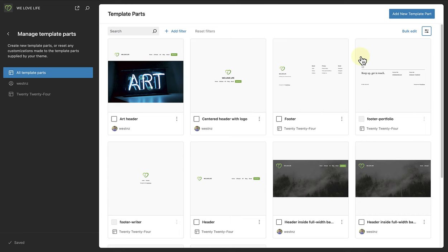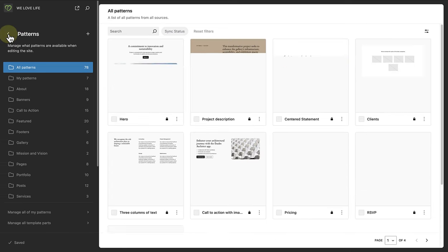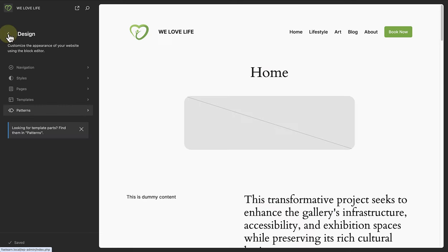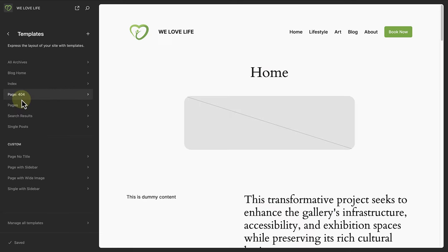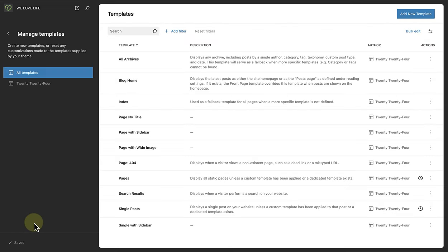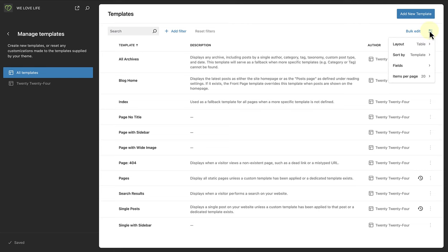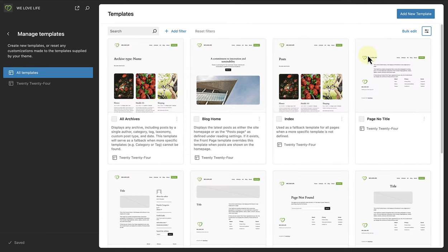And this works exactly the same for pages and templates as well. So if we make our way to templates, and click on manage all templates, we will be able to do the same thing. You will be able to view and filter your templates in grid view. And as mentioned, it works exactly the same for pages.